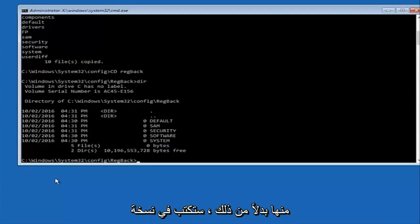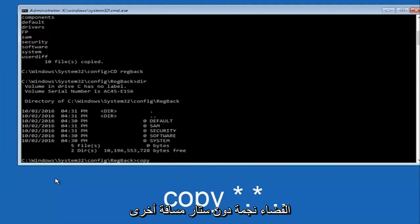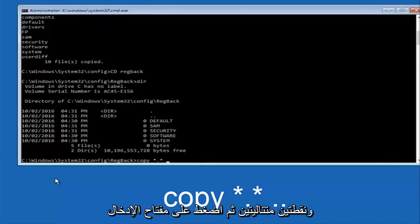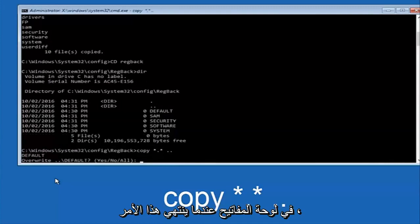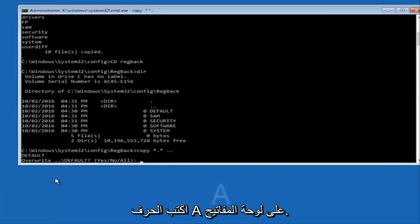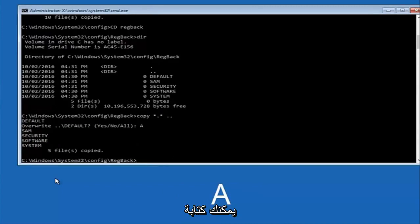Instead you're going to type in copy space star dot star another space and then two dots back to back and hit enter on your keyboard. When it says overwrite type the letter A on your keyboard and then hit enter and then at this point you can type exit.